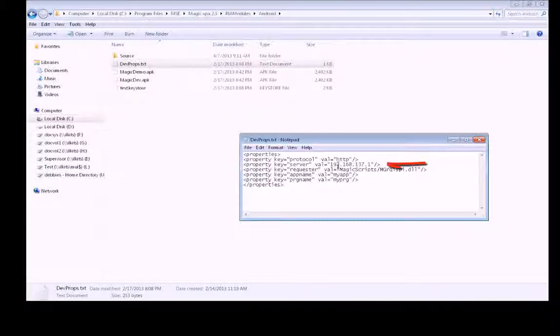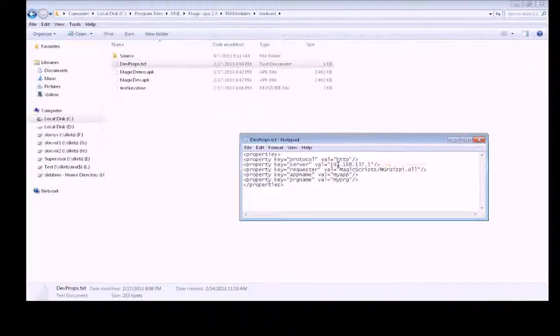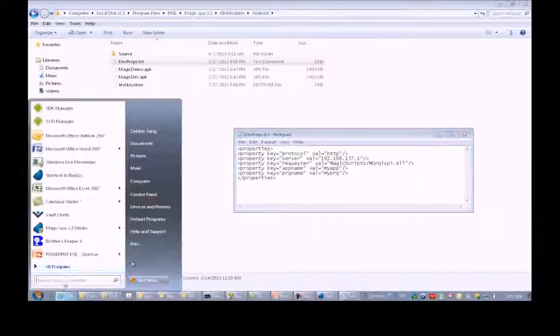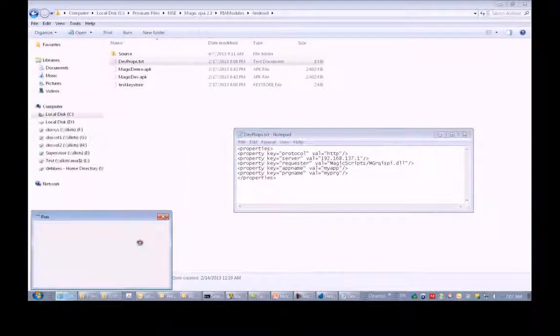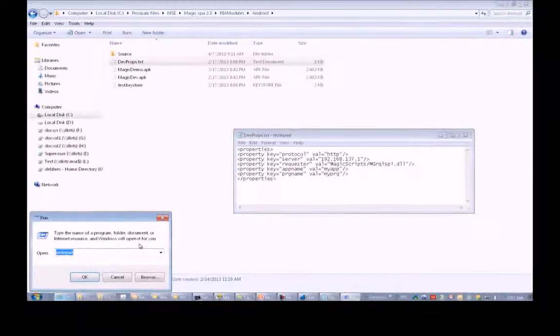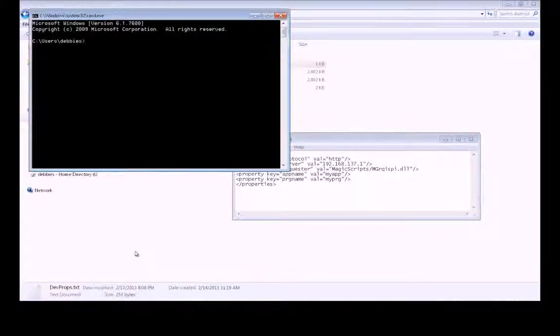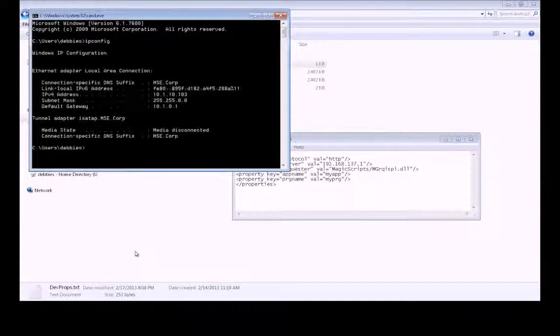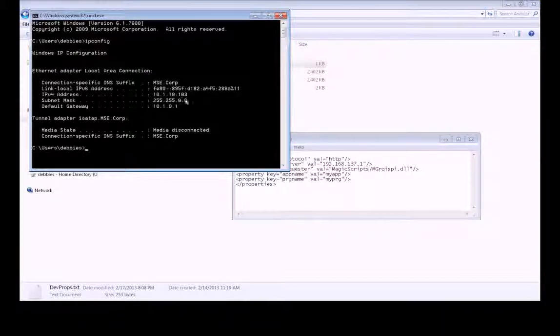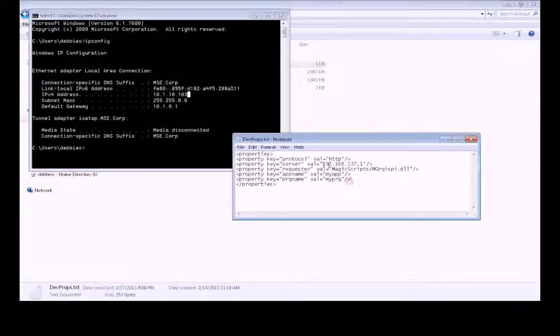This here is your IP address. Let's go ahead and find our IP address. Here we'll see it right here. I'm just going to go ahead and type it in.